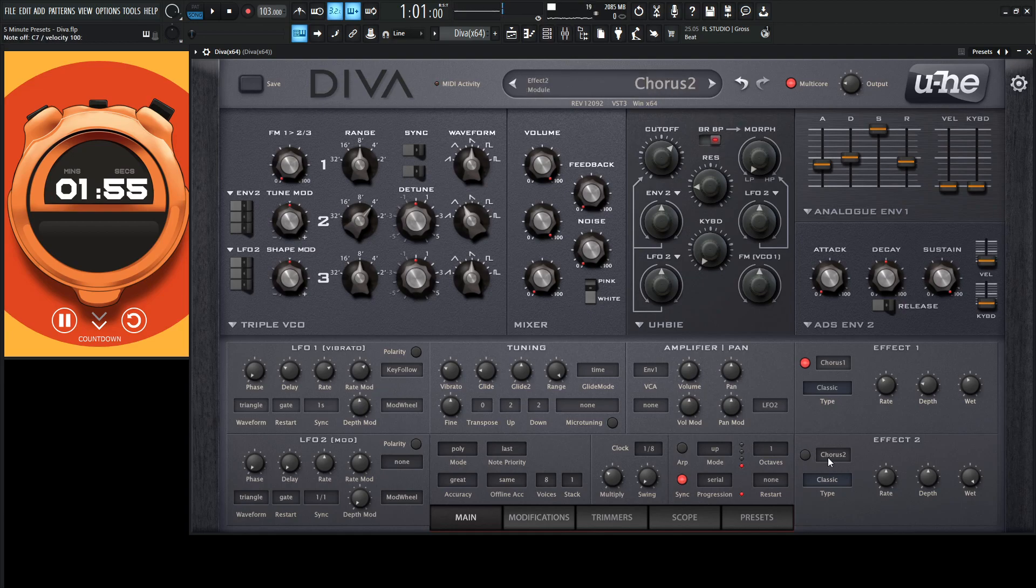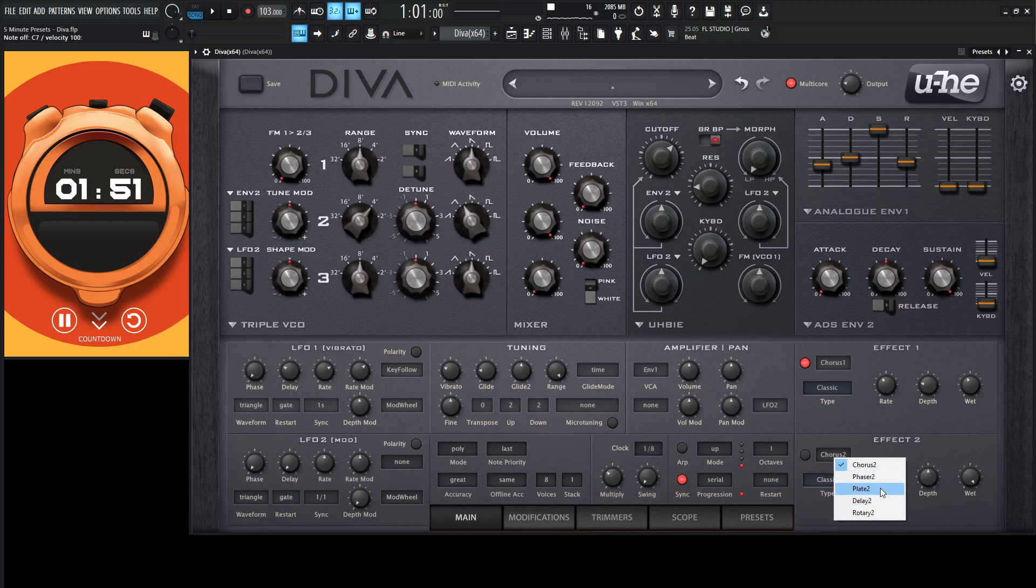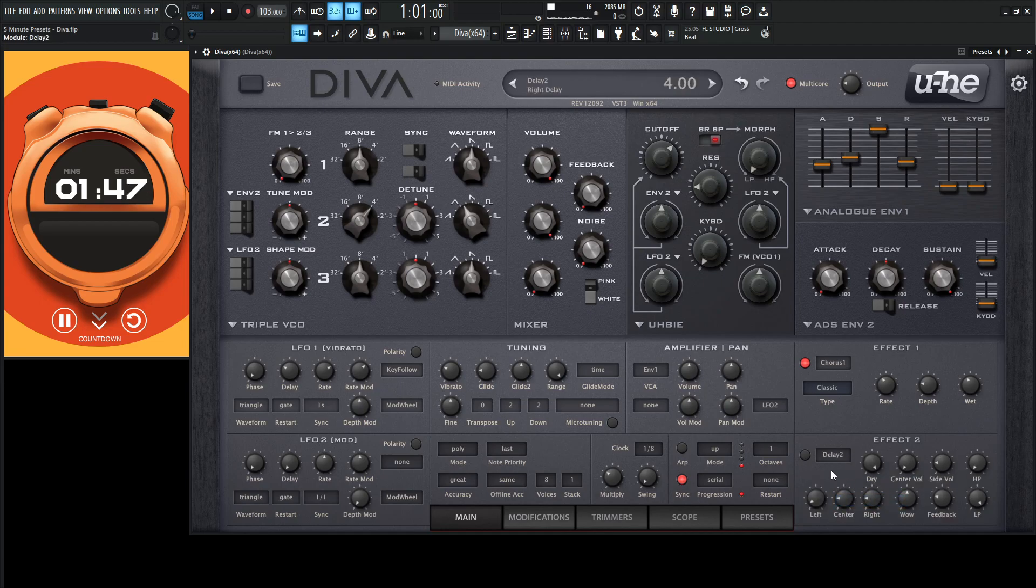Okay, so let's bring in a plate reverb to kind of make this a little bit more sad. Oh, decisions, decisions. Okay, so maybe delay two and maybe we might use some external reverb for this.